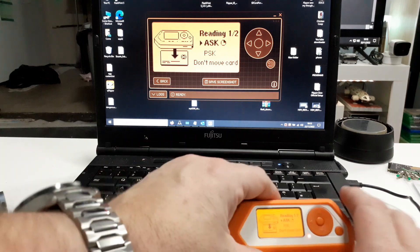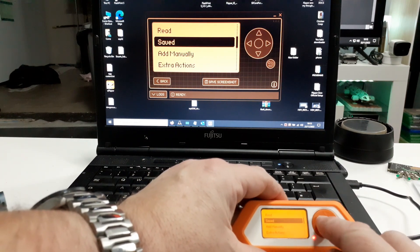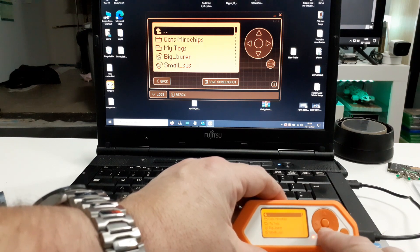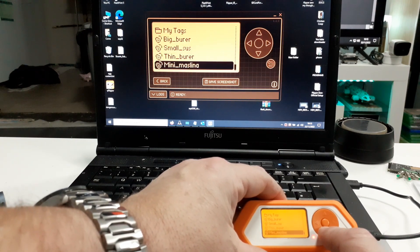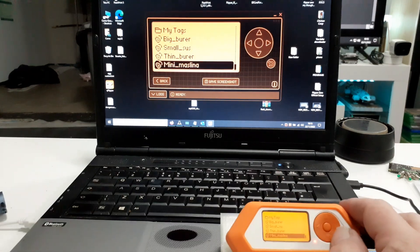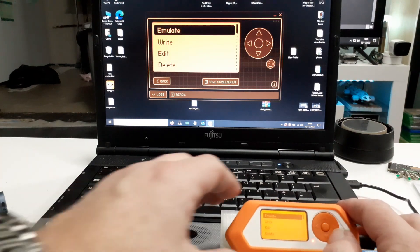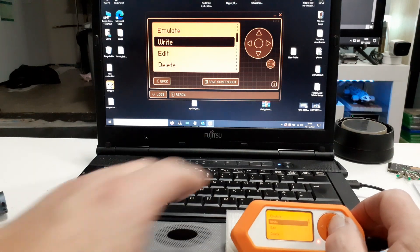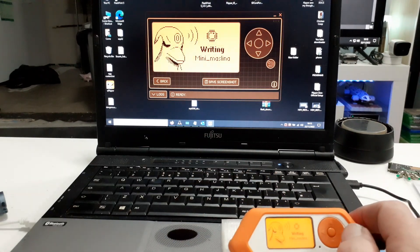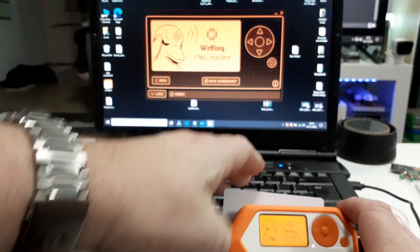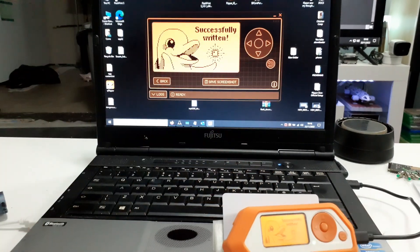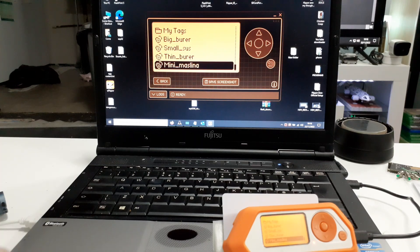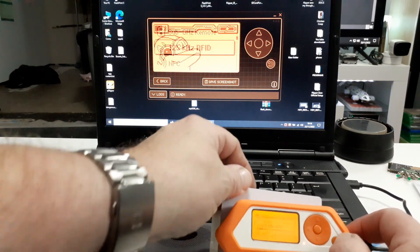So we've read the tag. So if we go to saved, and see my cat's microchips, my tags. And there we go, the mini Maslina. So if we select that one and we go write. Okay. I'll take my tag. And there we go. It's written.